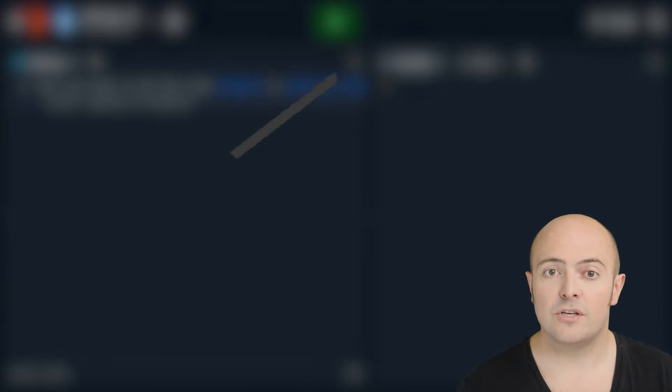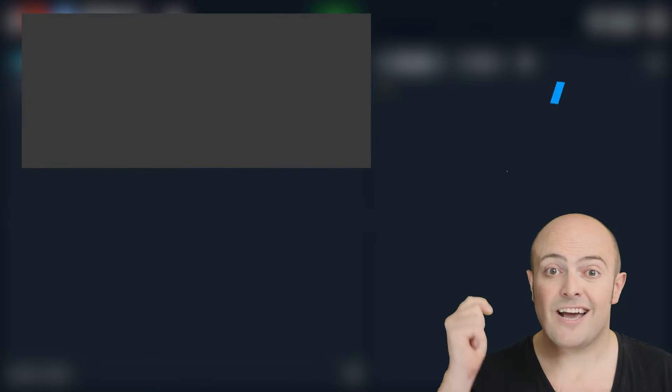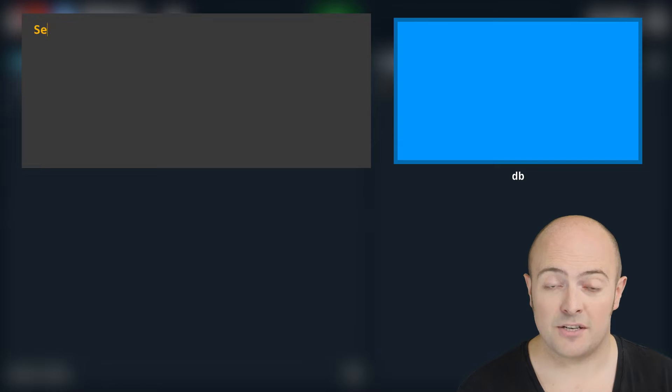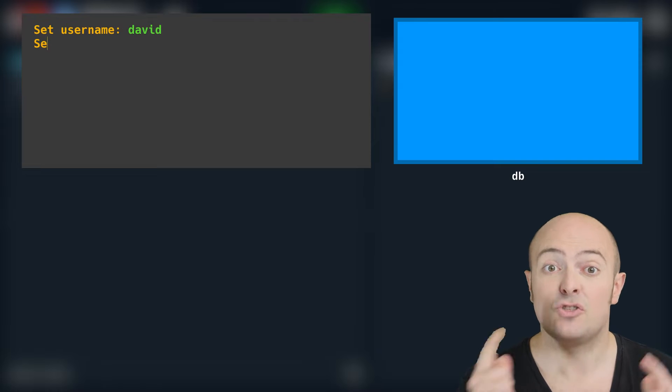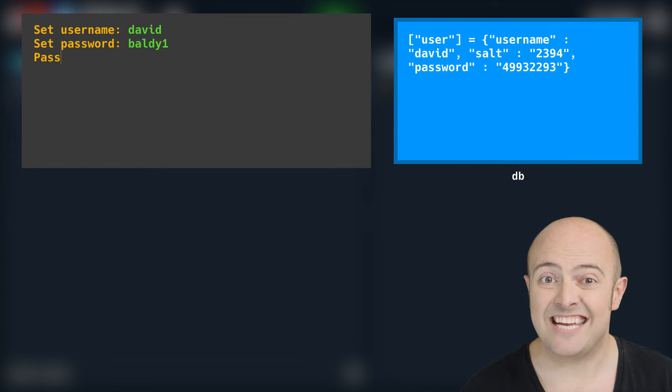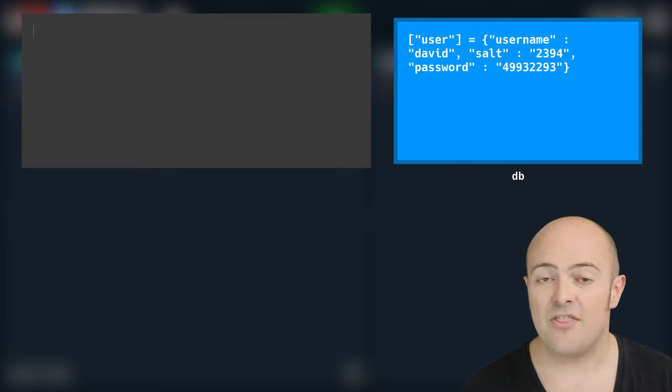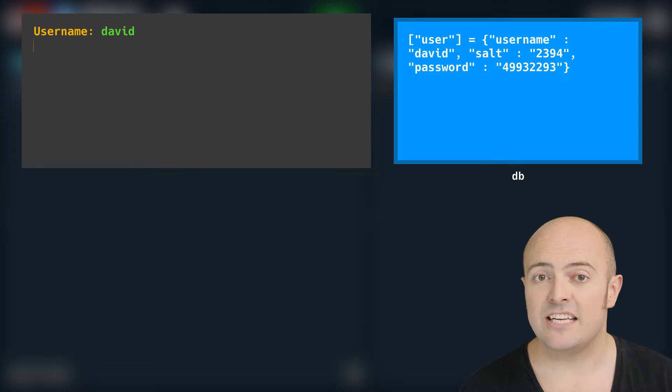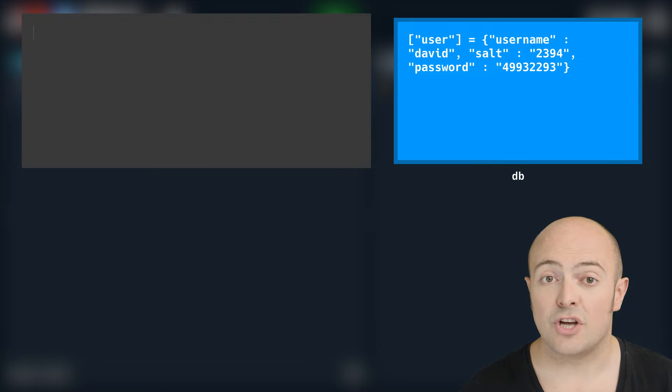I would like you to salt and hash that password, store it in the database with the key name as their username, and then proceed to go into the diary.